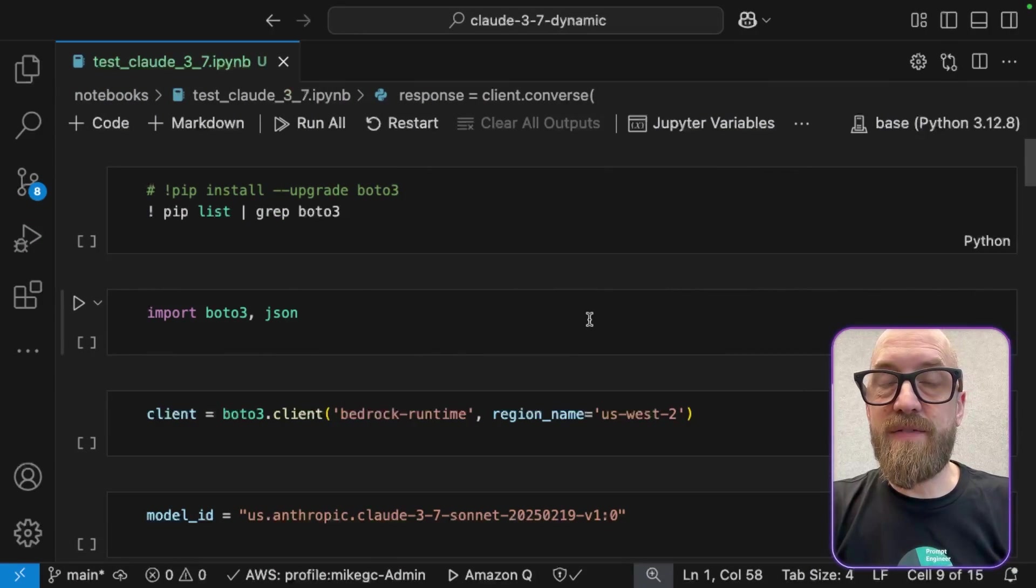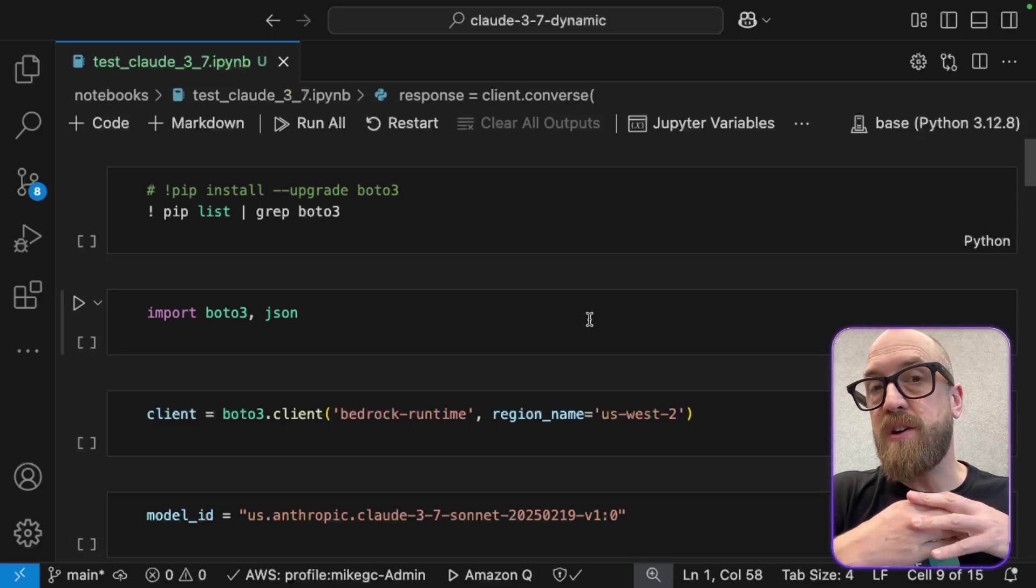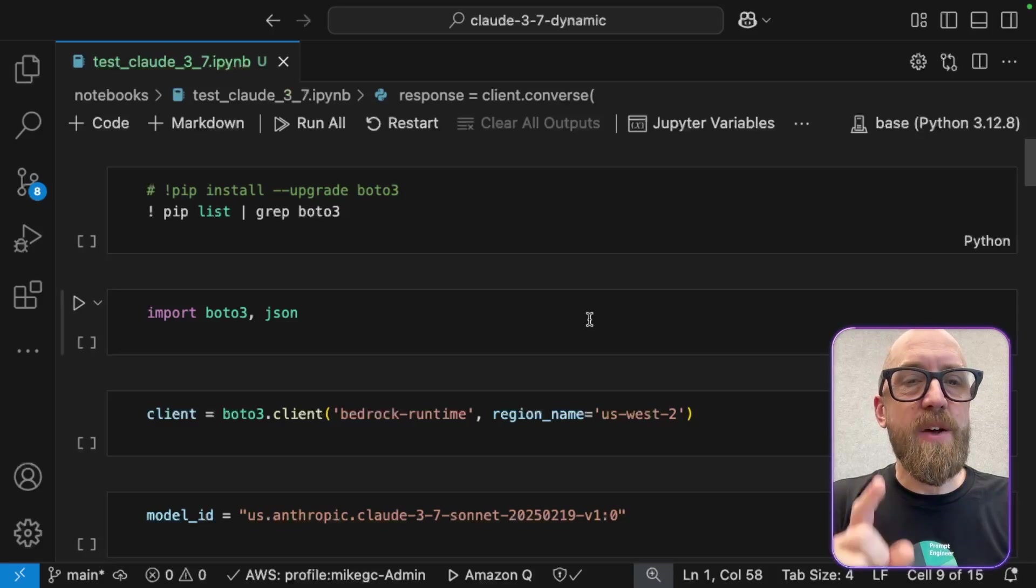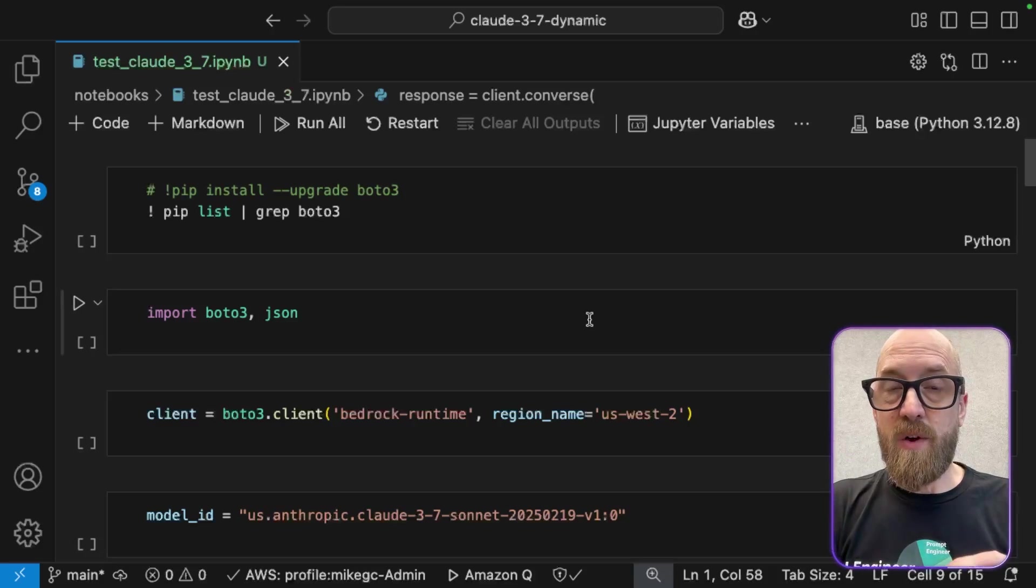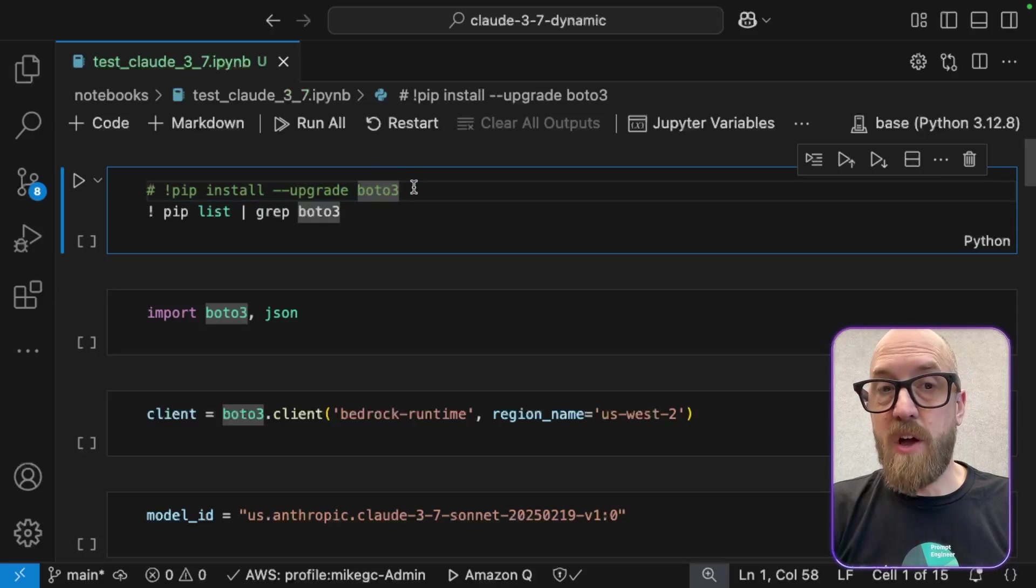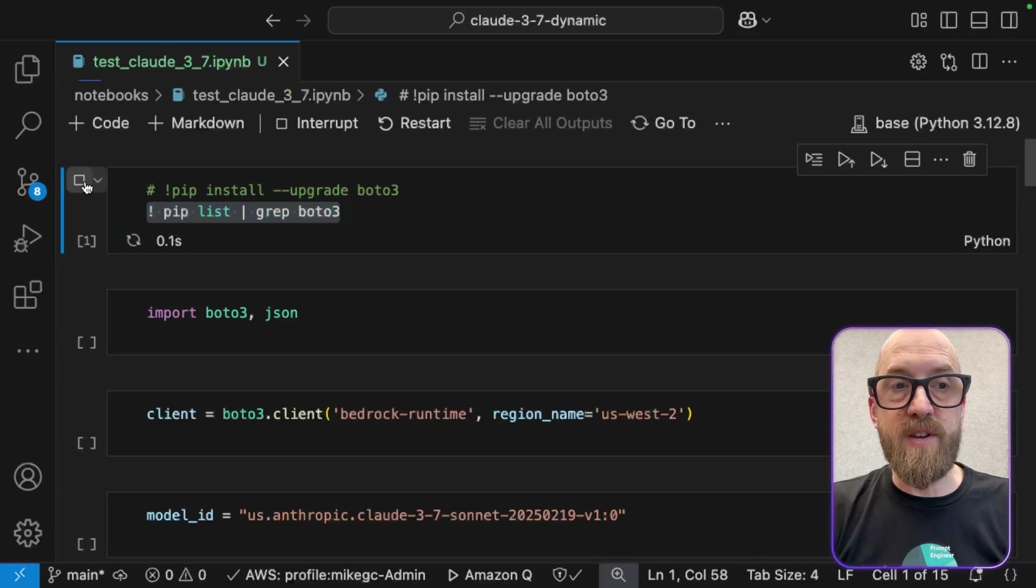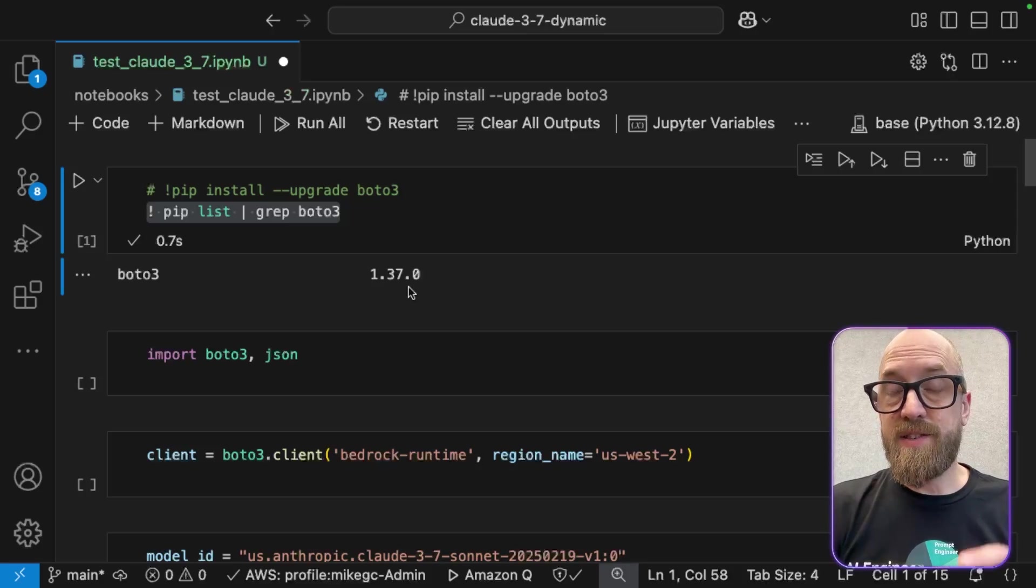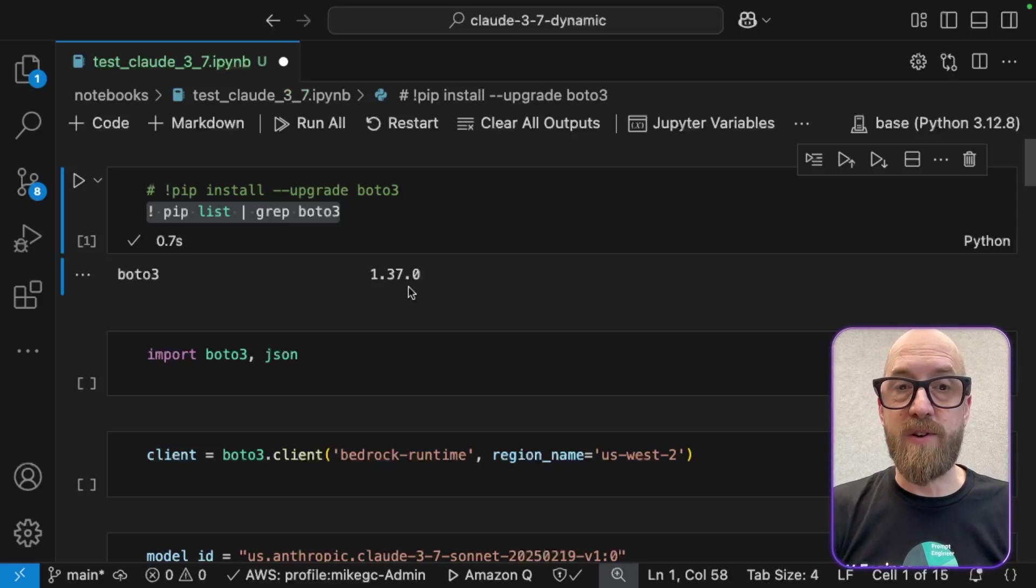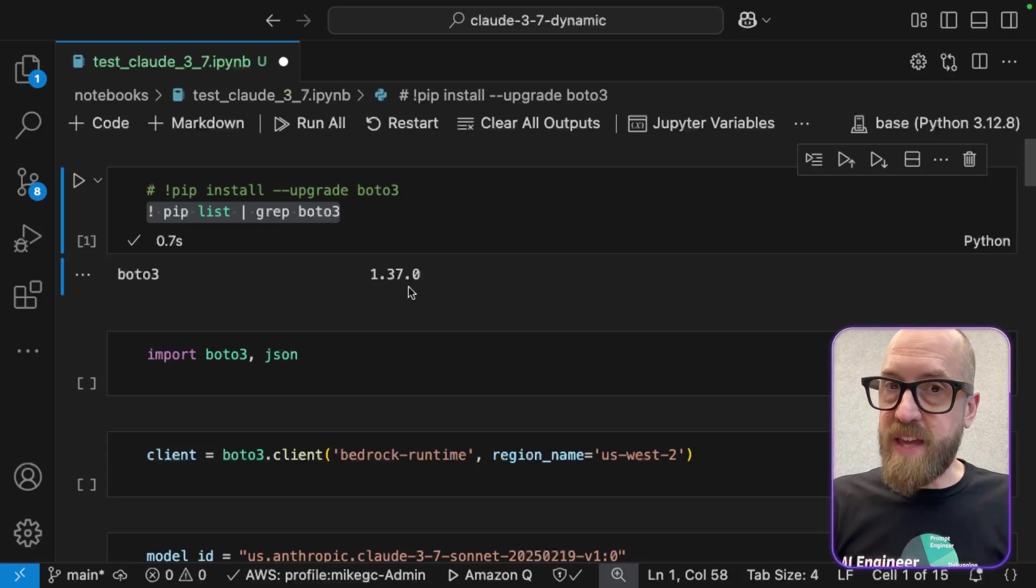And so here I have my Jupyter notebook. So yes, I'm going to be doing this in Python. And I'm going to be using Boto 3. Now, if you want to run this code today, then you do need to make sure that you've upgraded your SDK. So I'm using Boto 3. I need to have updated Boto 3. I have done so already by running pip install upgrade Boto 3. And if I just list out the version that I'm currently running, I am running version 1.37. So you need to have a version of the Boto 3 SDK, which is at least 1.37 in order for this code to work properly.